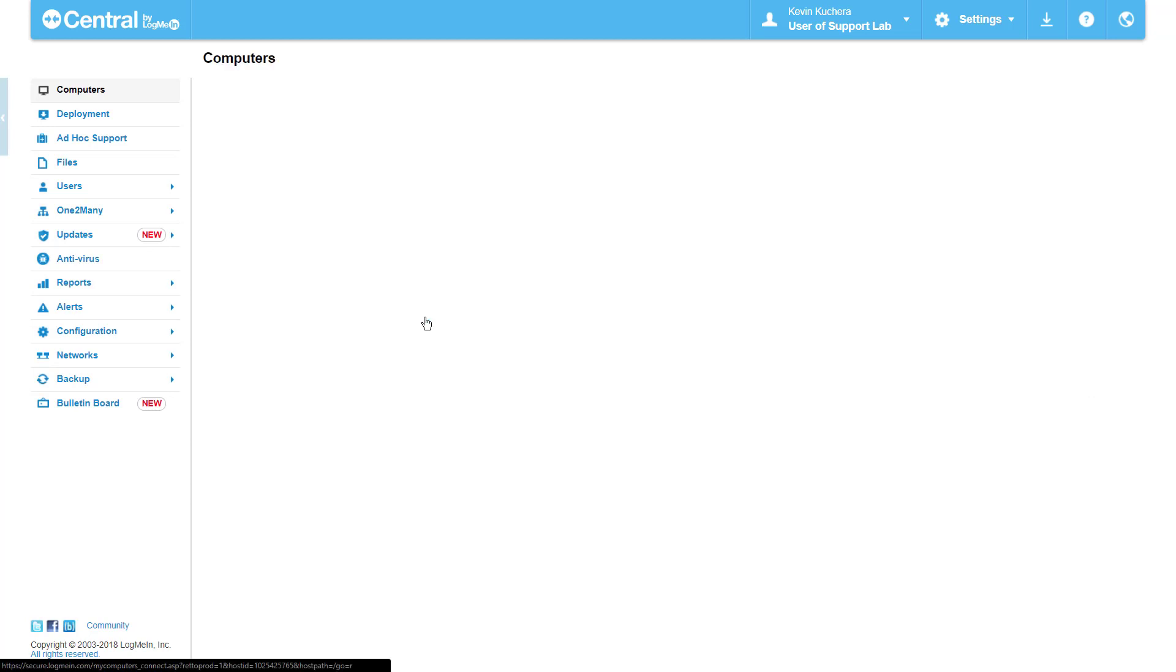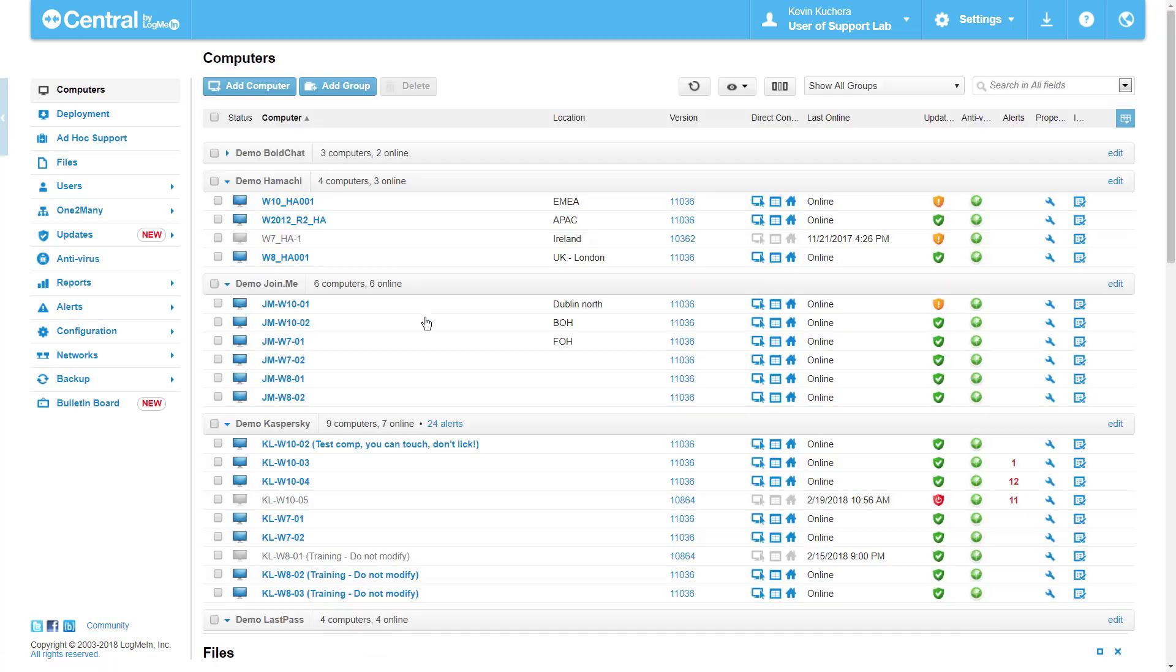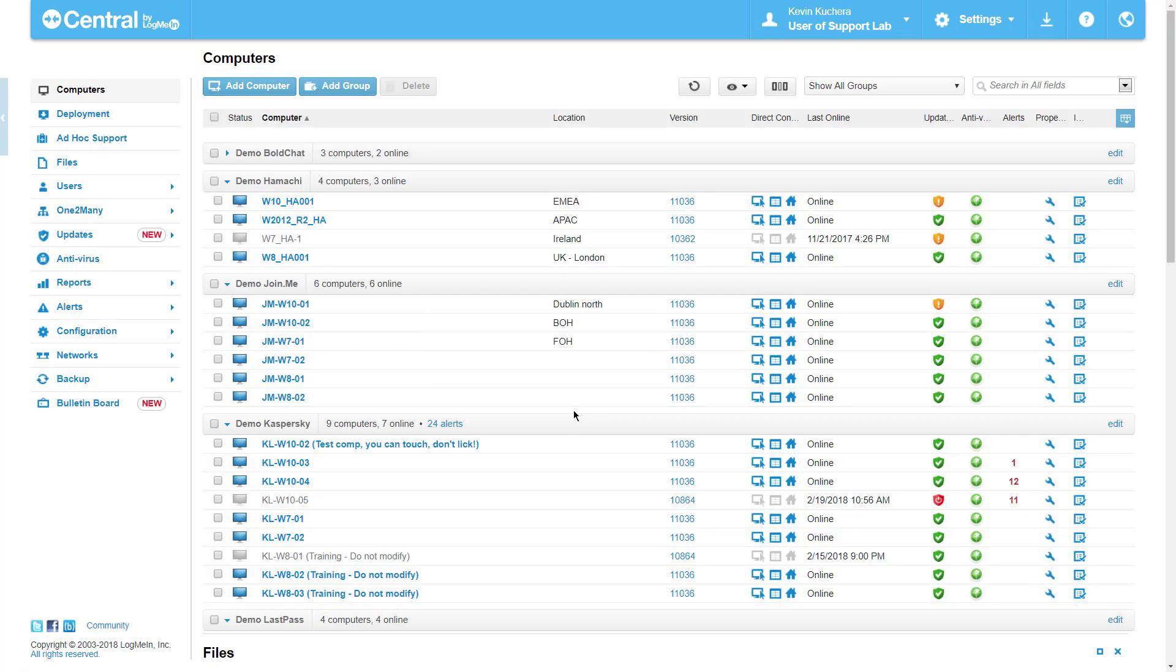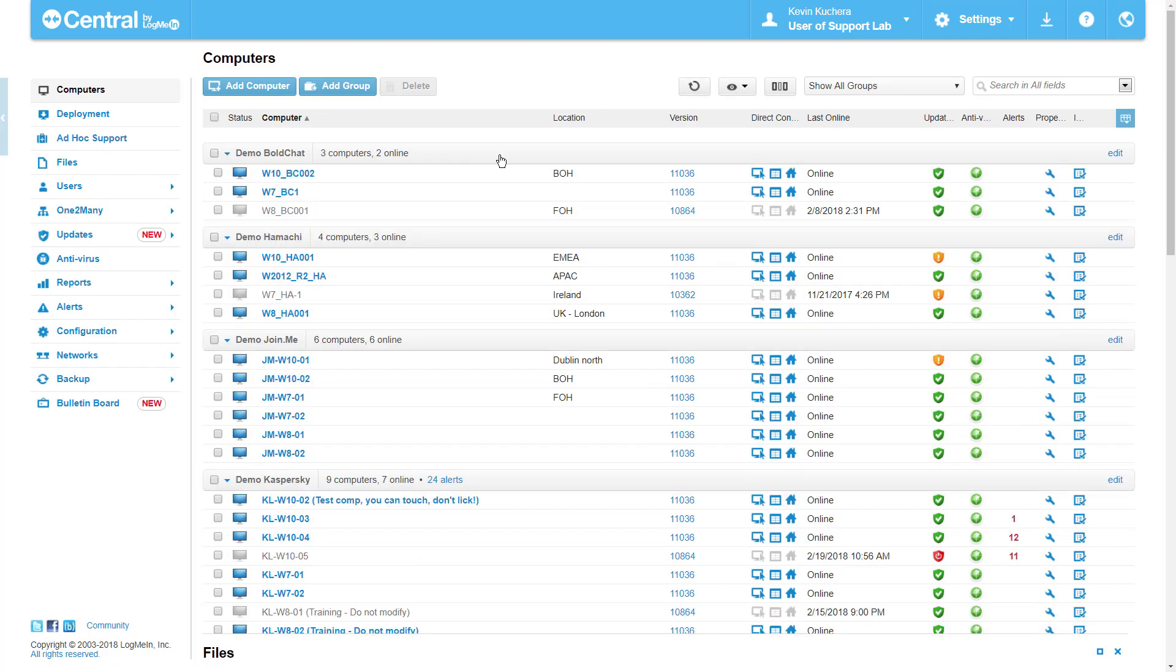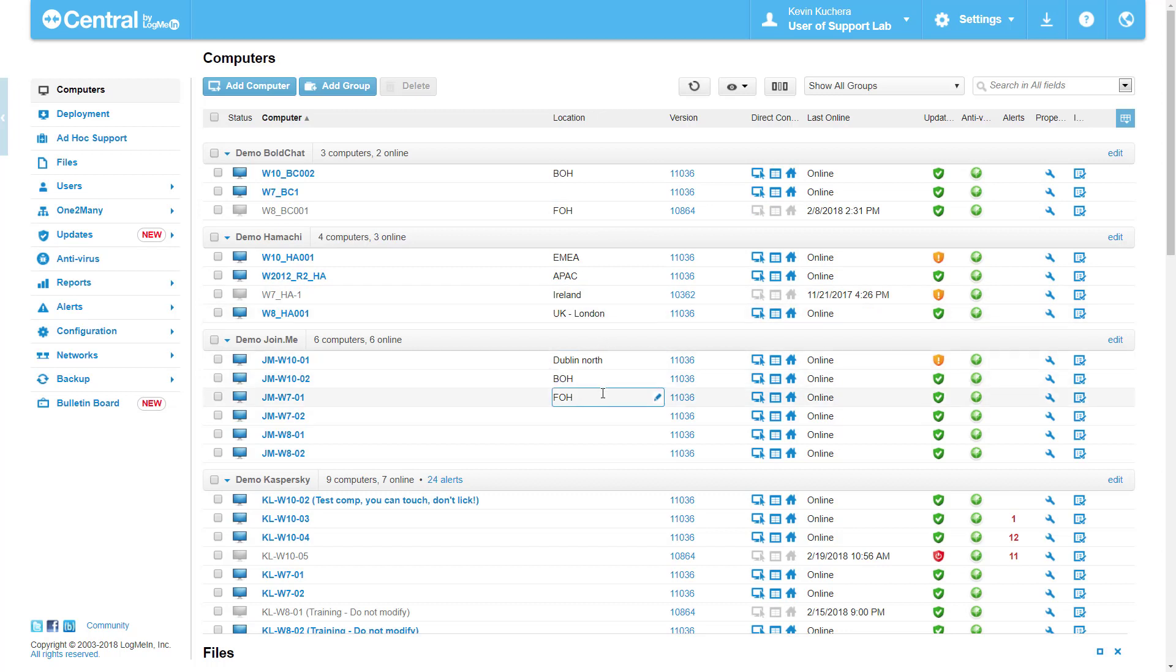When I click on Back to Computers, you'll see that this location is now visible with a few populated text tags such as back of house, front of house, EMEA, Dublin. These can be physical locations as well as practical locations of the computers.